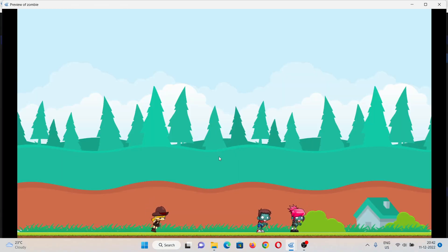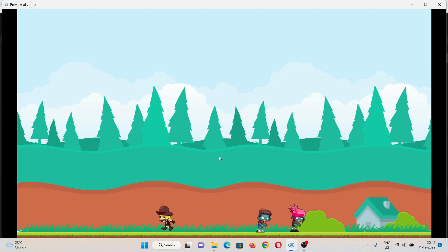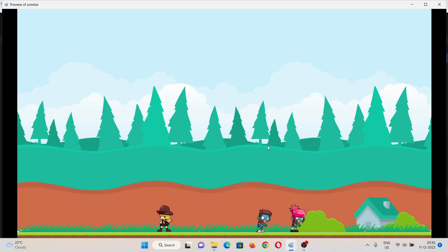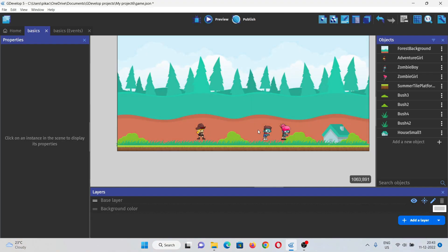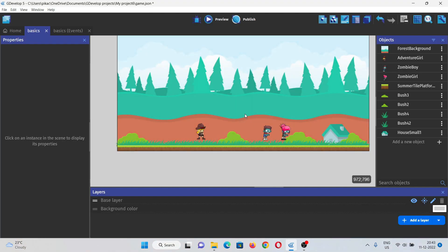When I hit D, it will move to right. When I hit A, it will move to left and space, she'll jump. So this is pretty much it for this one. I'll see you in the next video.